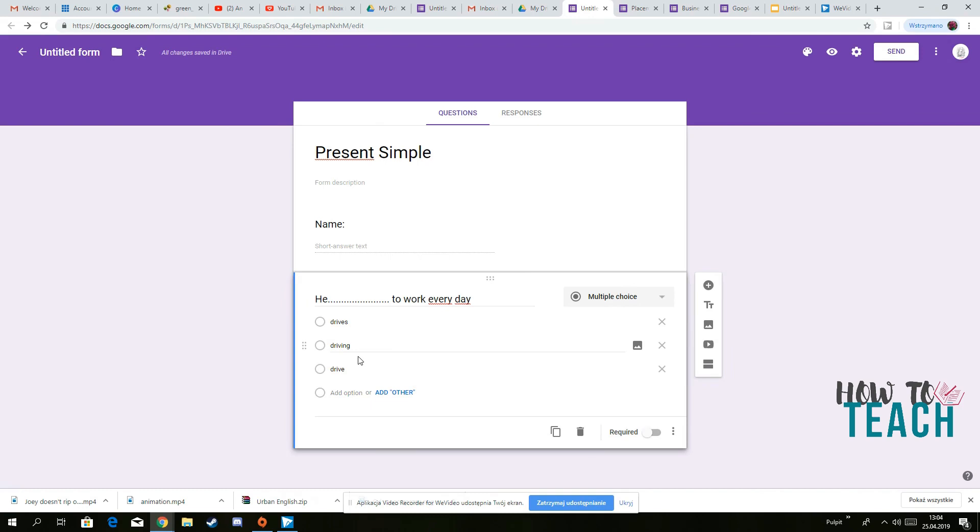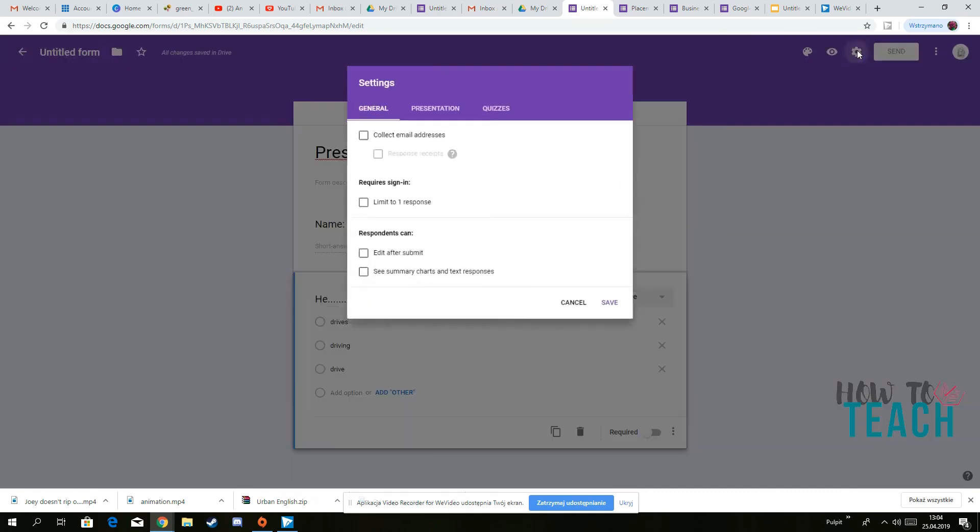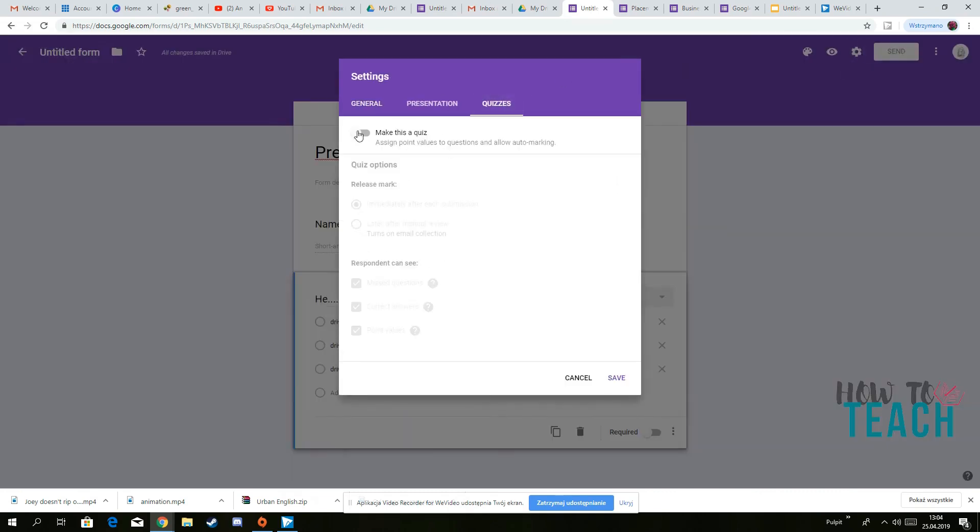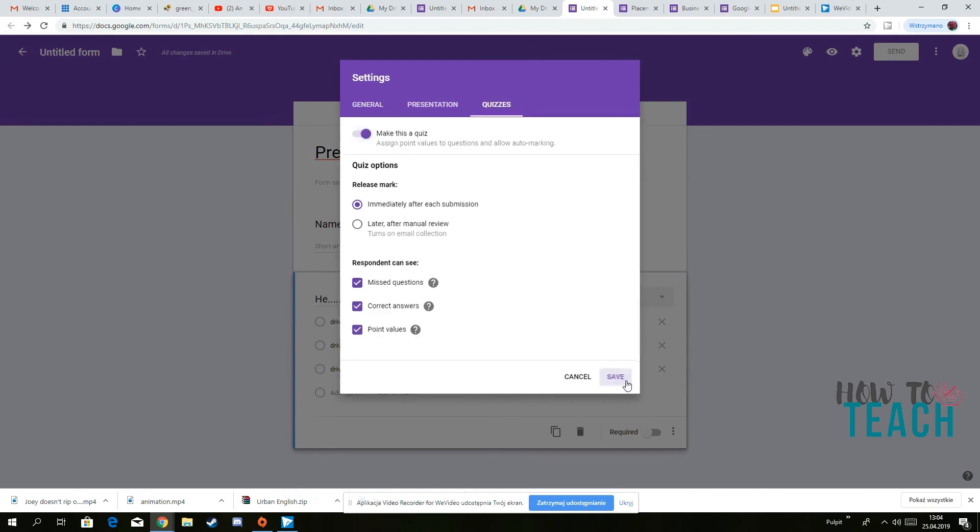So what you need to do in order to be able to mark the correct answer, you need to go here to settings, you need to choose quizzes, and then make this a quiz, save.